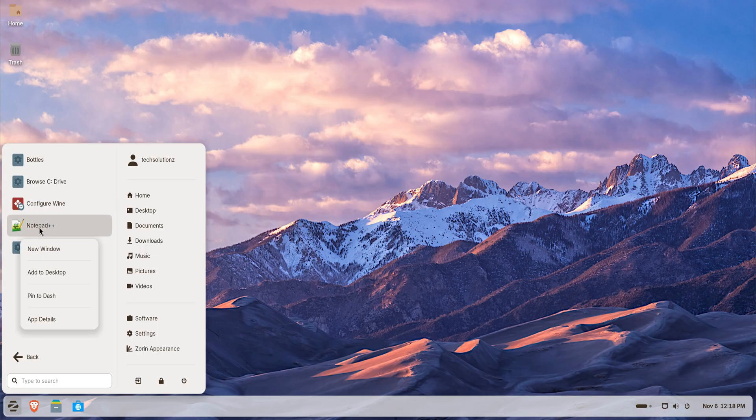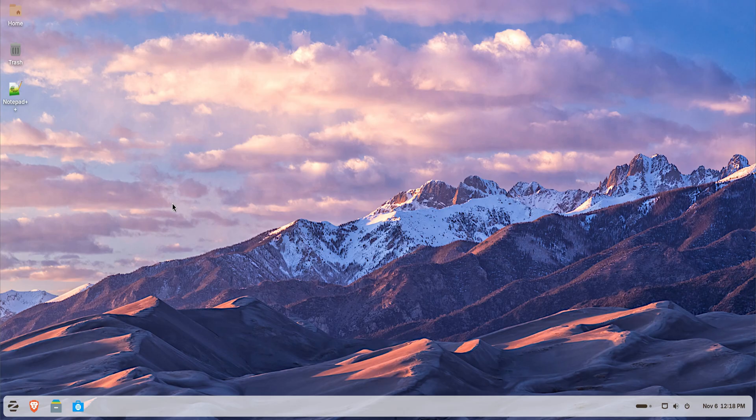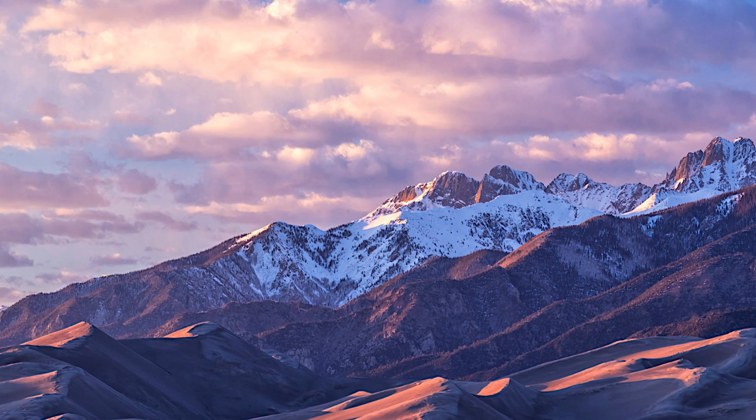You can also add a shortcut to your desktop or Favorites bar. Right-click the app icon from the menu and select Add to Desktop or Add to Favorites. This makes it quick to launch your Windows programs just like native apps, no extra steps needed.